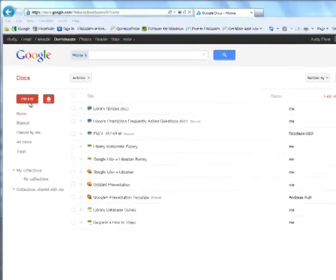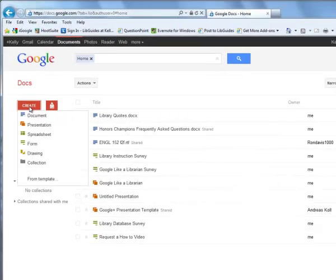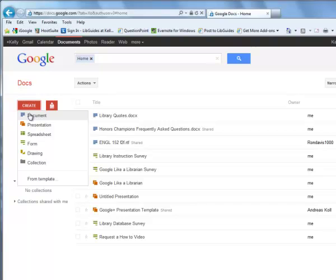There's a button over here to create a document. You can also create presentations, spreadsheets, forms, drawing. I'm not sure what collection is. But let's create a document.